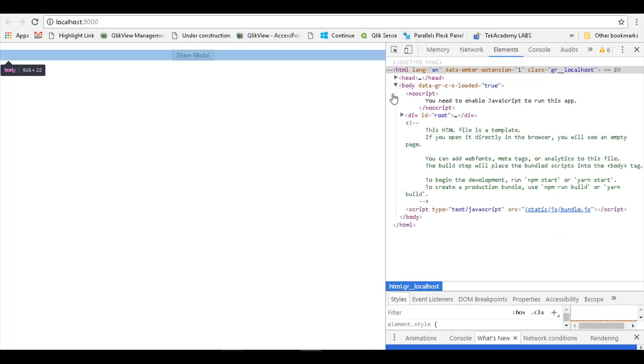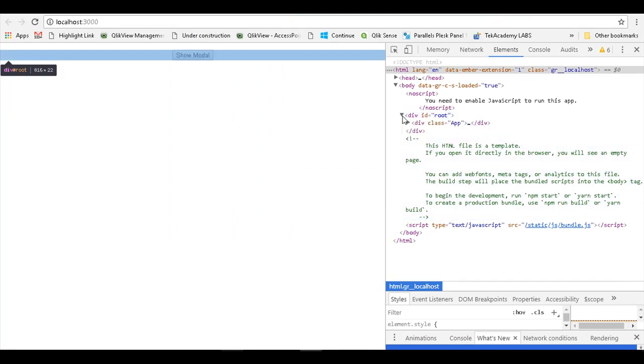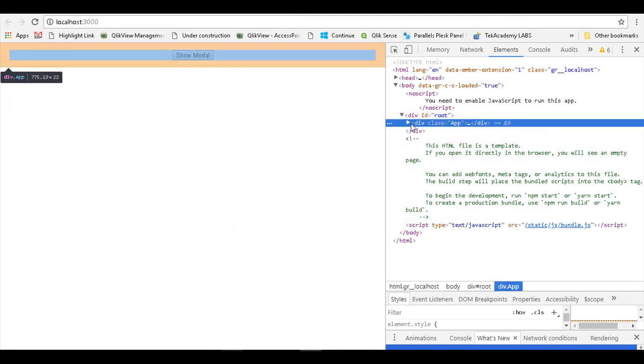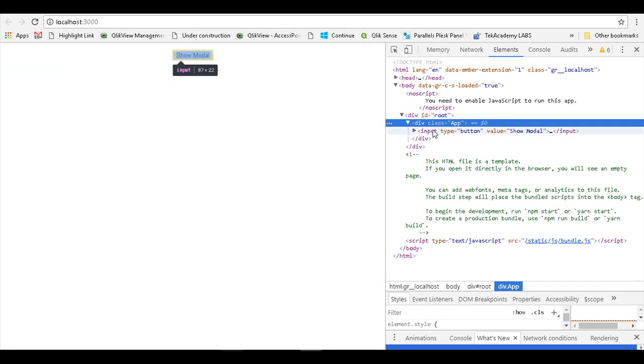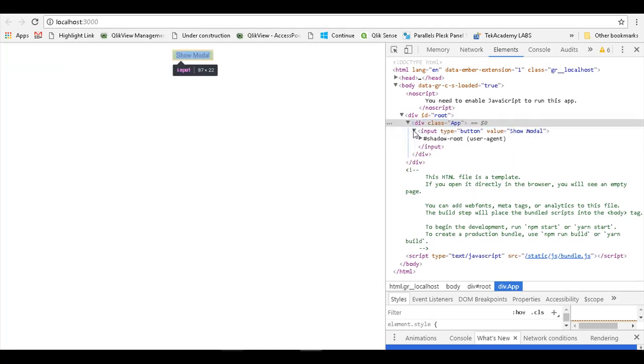If I expand the body tag, you will see there is a div with an id of root and within the root, our app div is rendered. And within this, we have this input button.